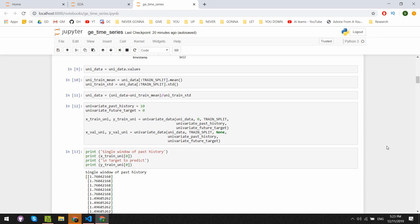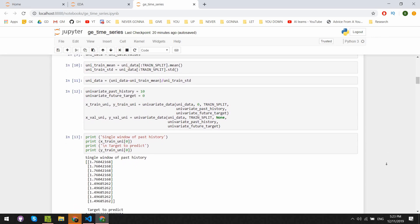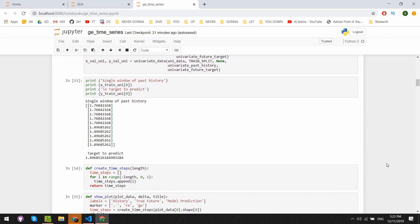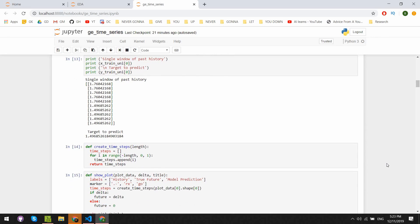We then declare the history and target variables that stand for the amount of steps in the past to look back at and how far into the future we want to look. We use the function from earlier to create little chunks of data. Then we split the data into training and test sets. The data we created will look like this: normalized data, 10 steps in the past, and one output for the current day prediction.